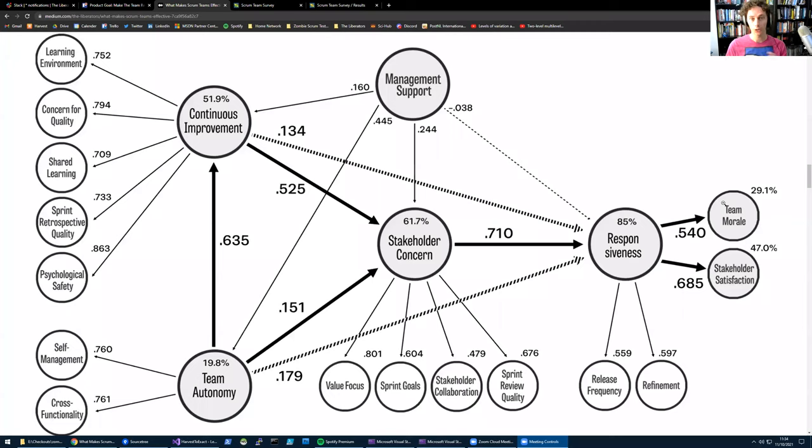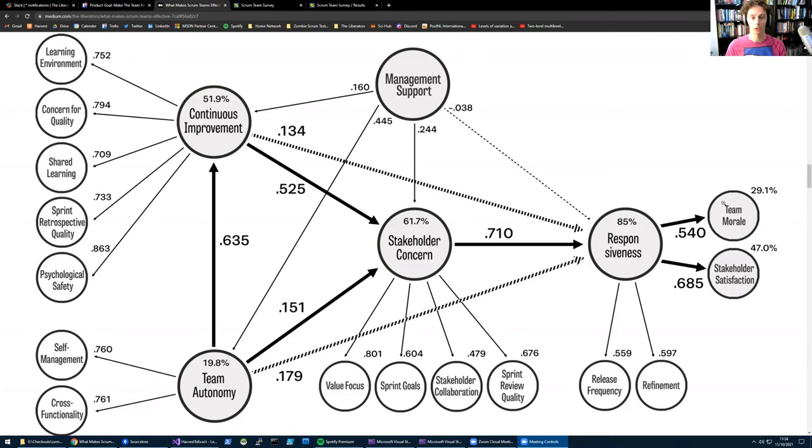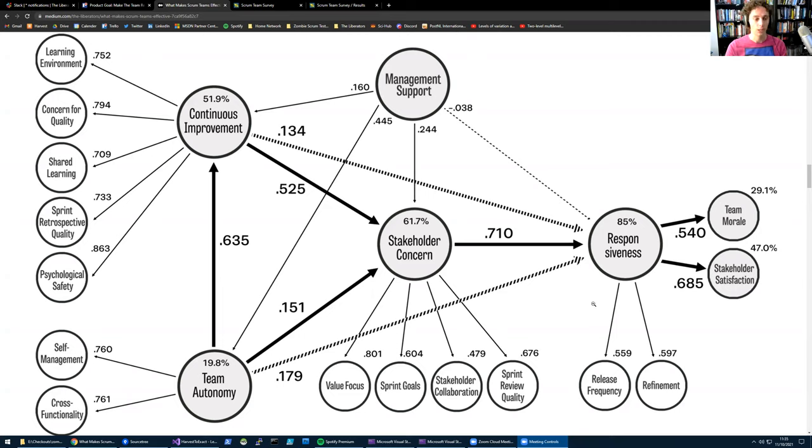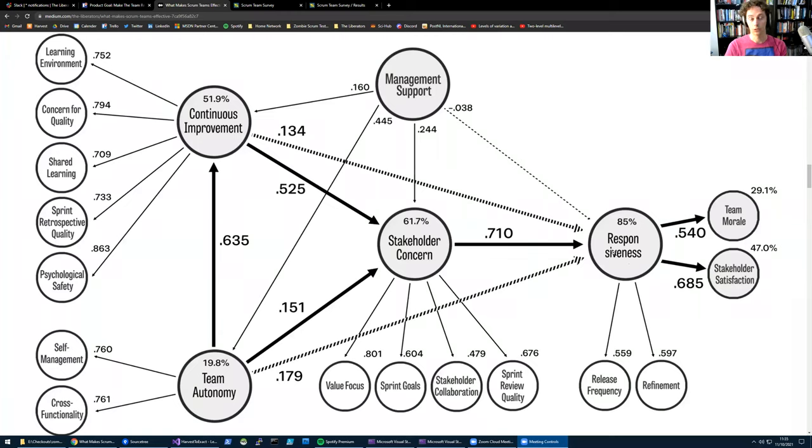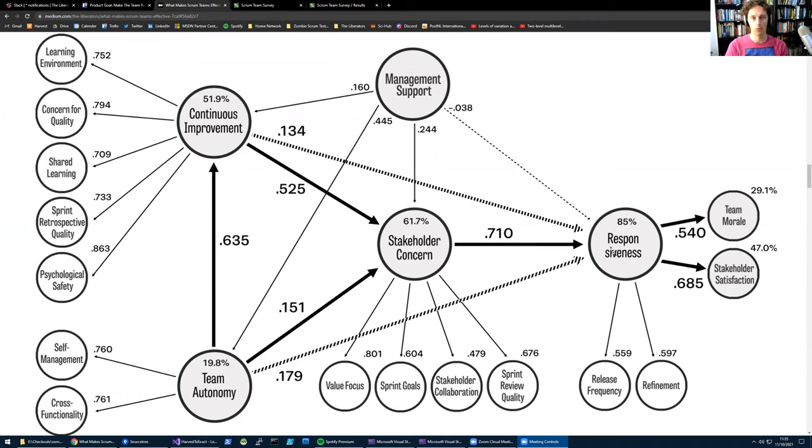Now the first thing we say, and this is also part of Scrum, is that if you want to be effective, you have to release frequently. We call this responsiveness in our model. Responsiveness basically means you're able as a team to respond quickly to changing and emerging needs. High release frequency is one part of that. But as you can see here, refinement - being able to really drill down and break down those large chunks of work into small chunks of work - is the second part of this. So this is responsiveness, for us the most important predictor of effective Scrum teams.